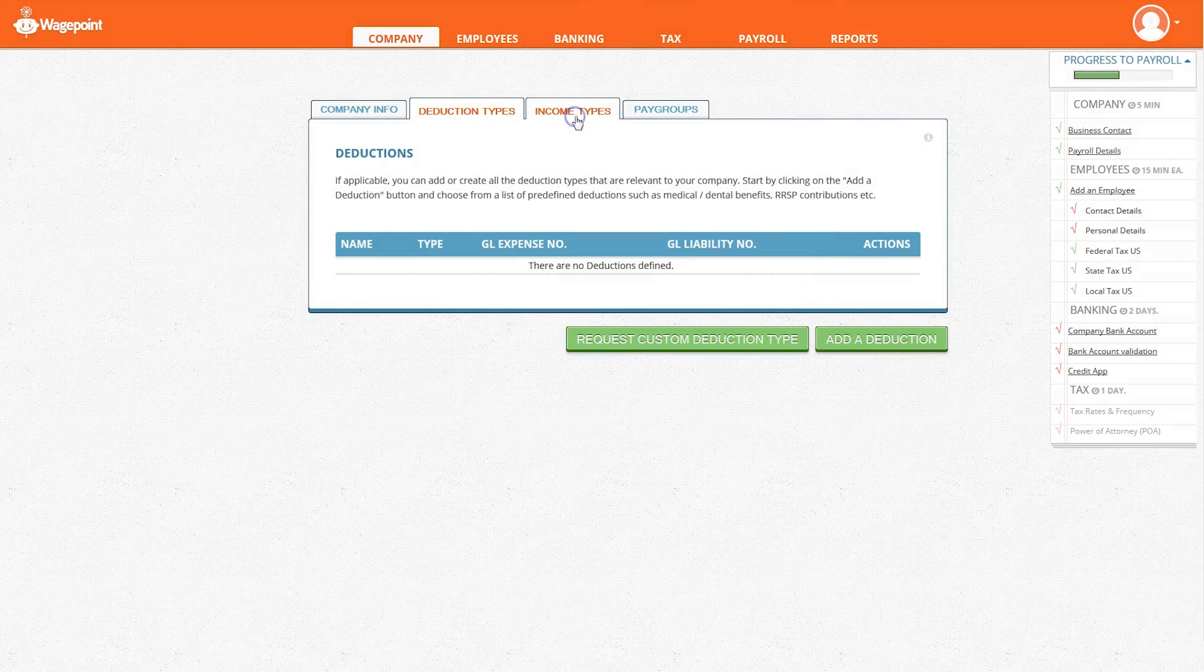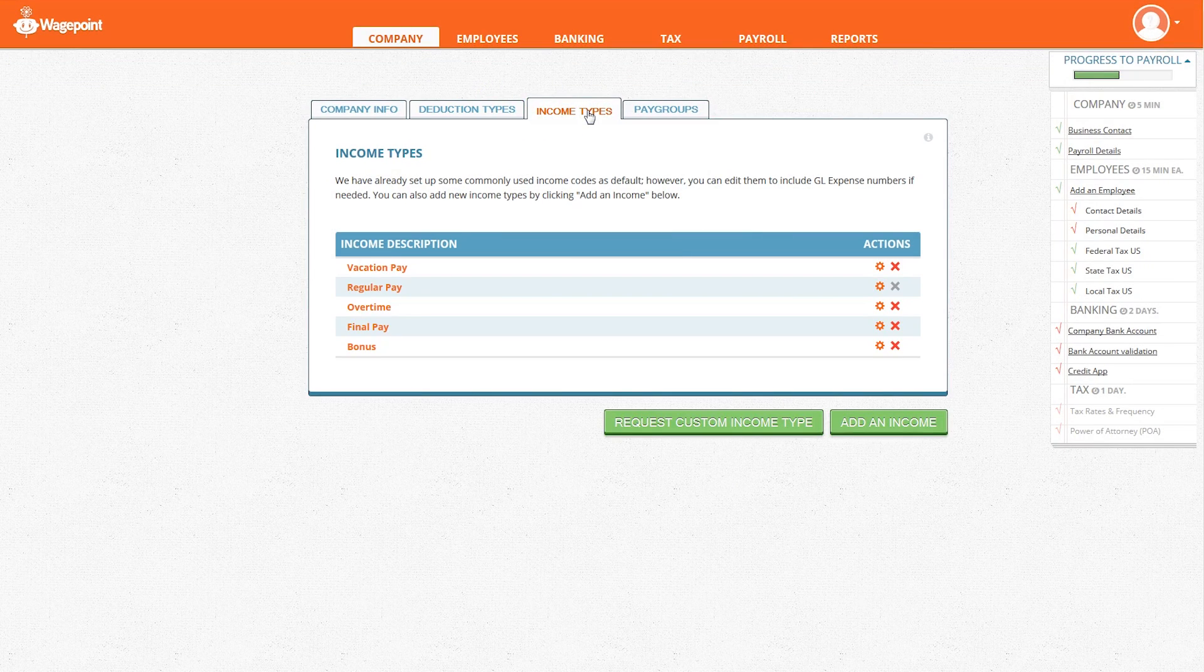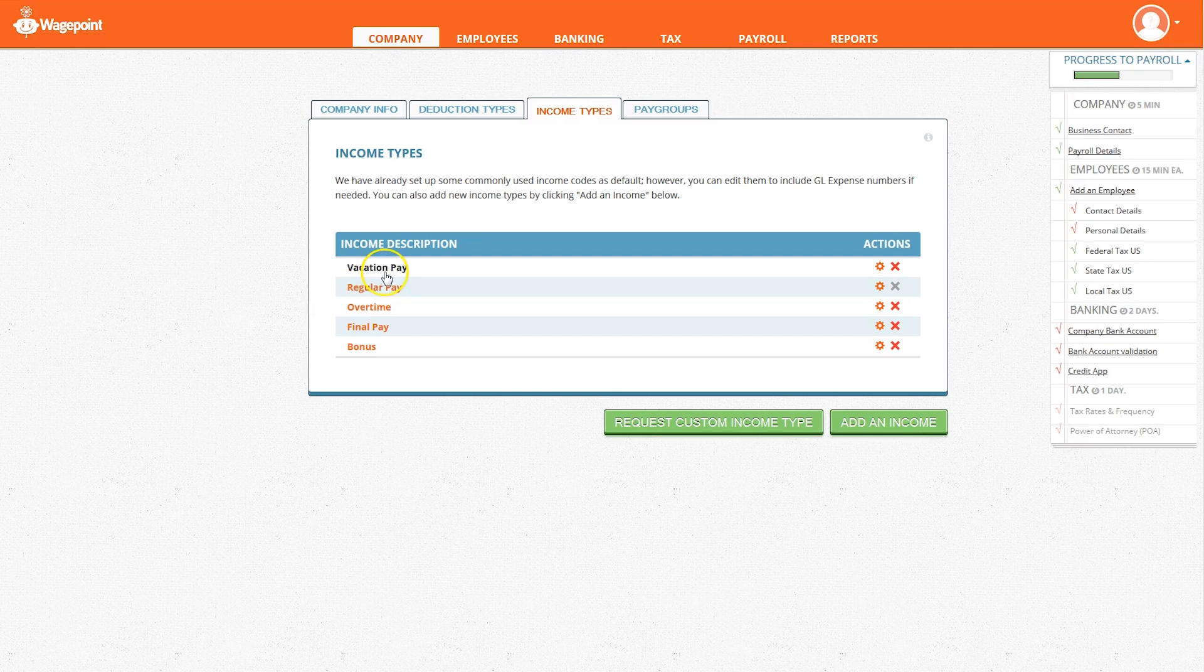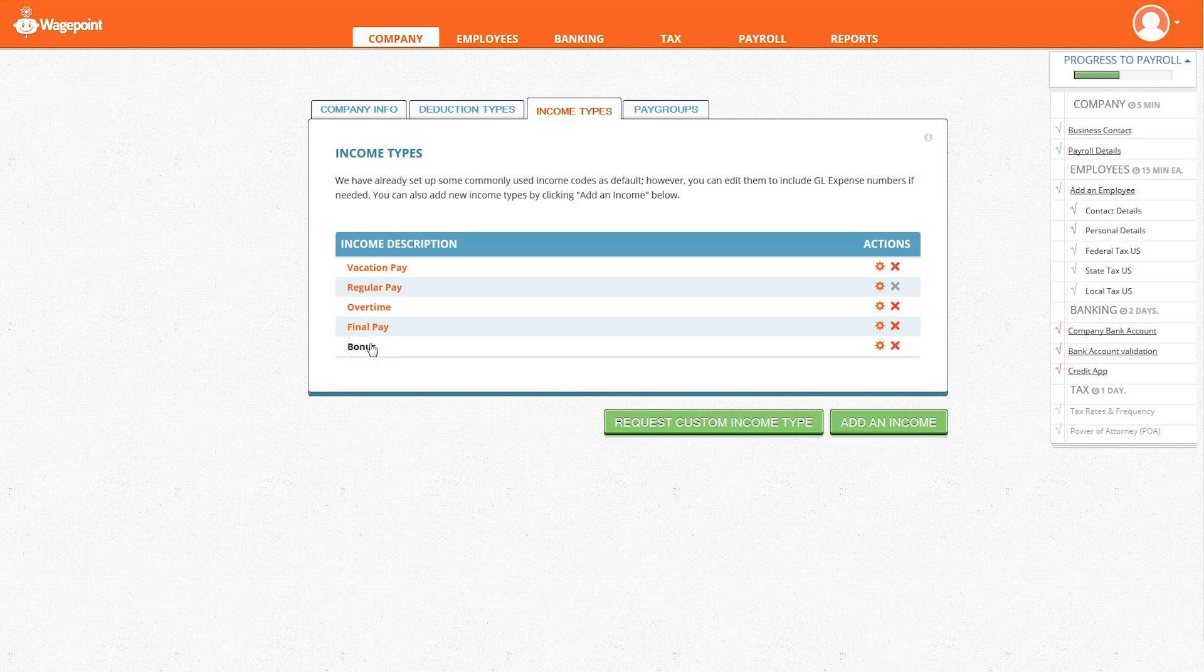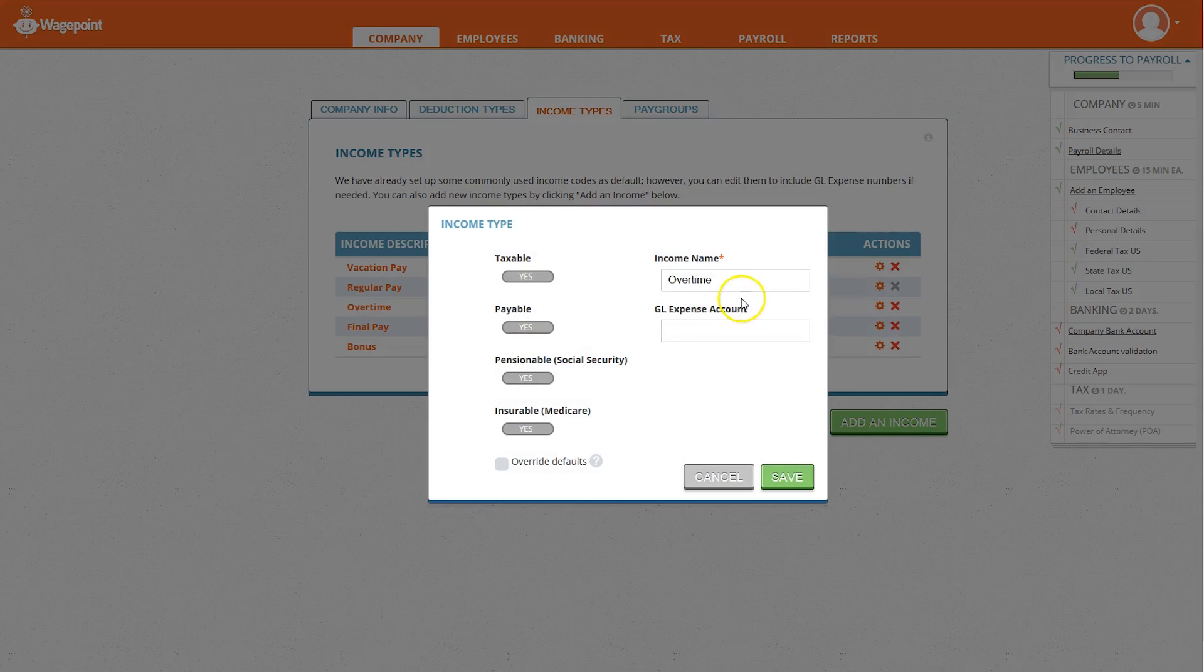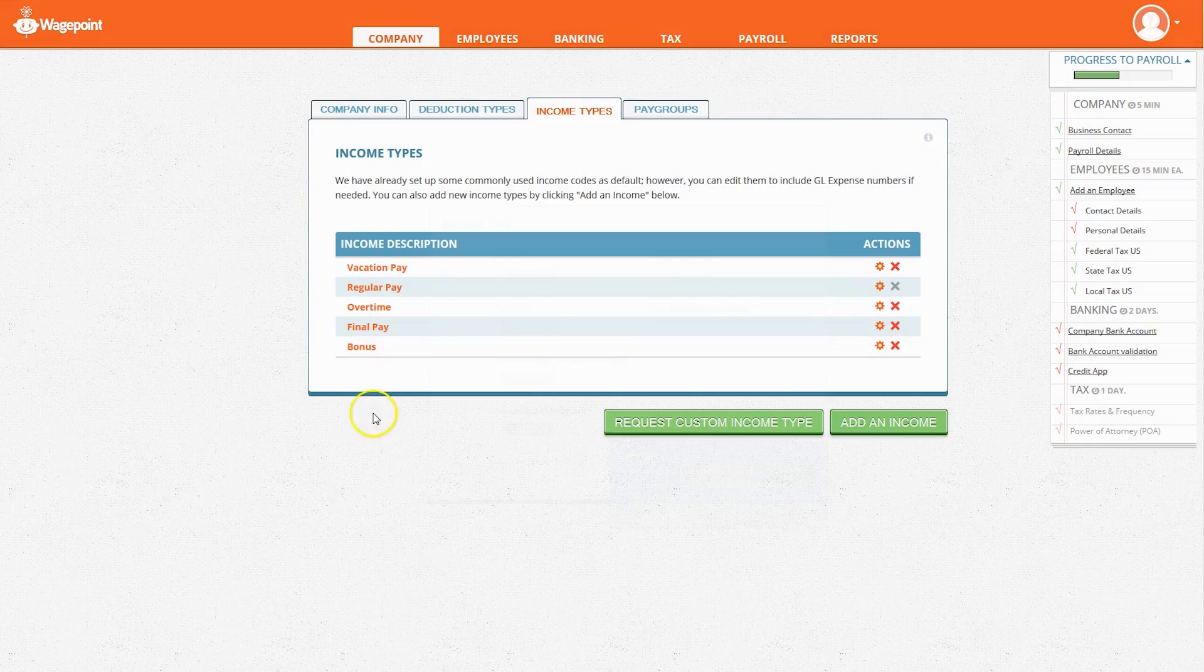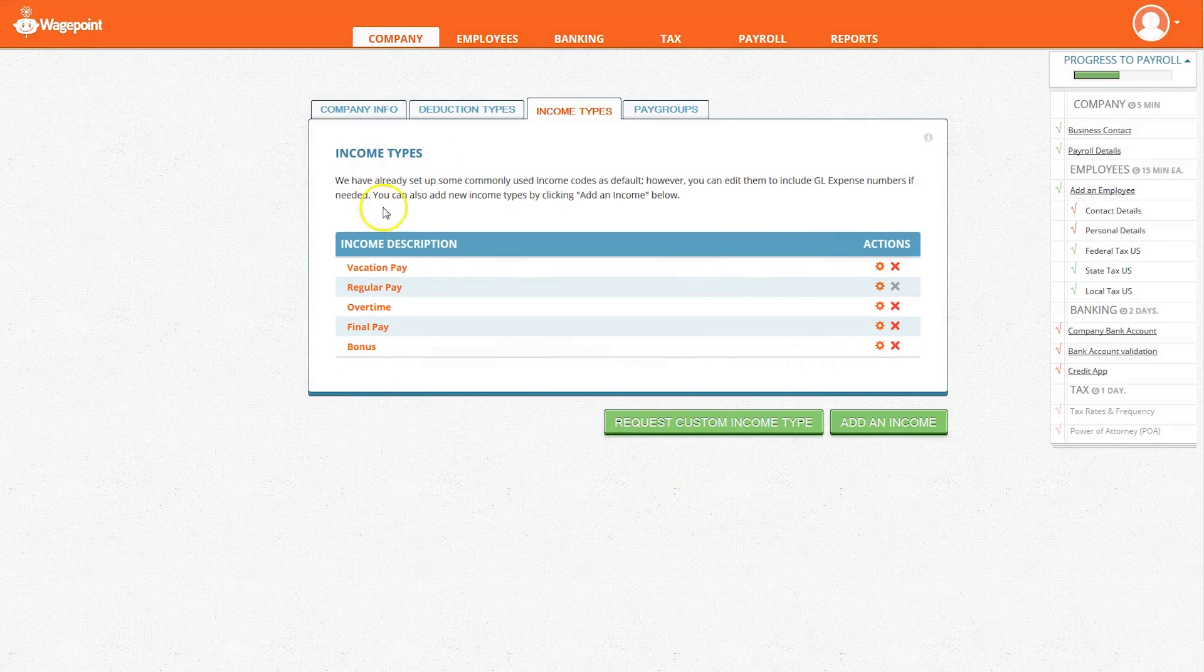The tab next to deductions is income types. This is where you set up income codes for your employees. WagePoint automatically includes some pre-established codes for you to edit to your business's needs such as vacation pay, regular pay, and overtime. You can also choose to create custom codes.